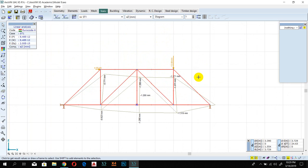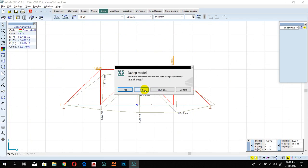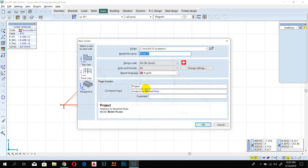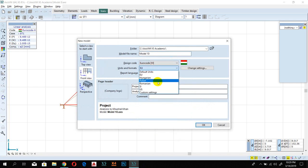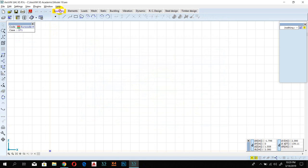I have created this truss before — I just want to show you what we're going to create in this video. So just open your XSVM, create a new file, select front view, and click OK. Then go to Geometry and select Line.